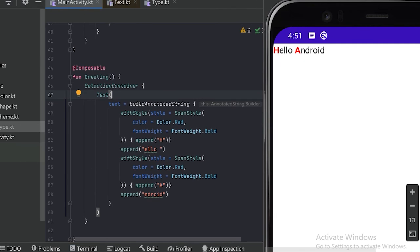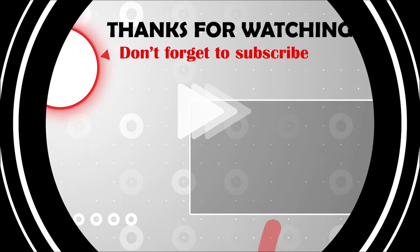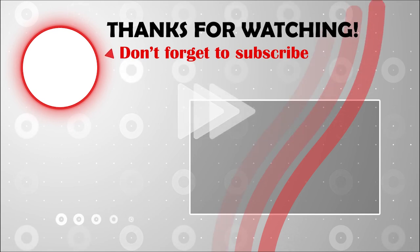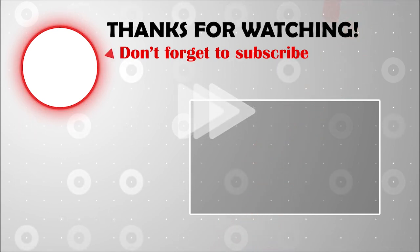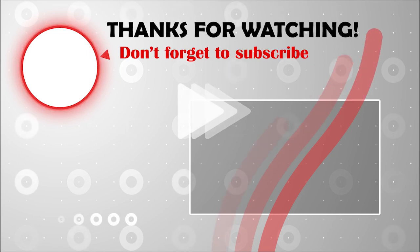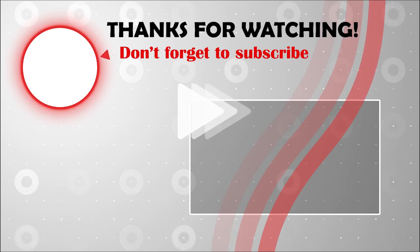For this video we will discuss only this part related to the text composable. In the next video we will discuss about the button, outline button, and modifier. Thanks for watching — I'll see you in the next video, bye!